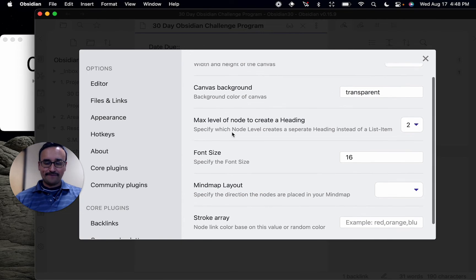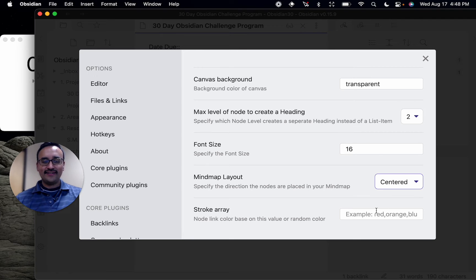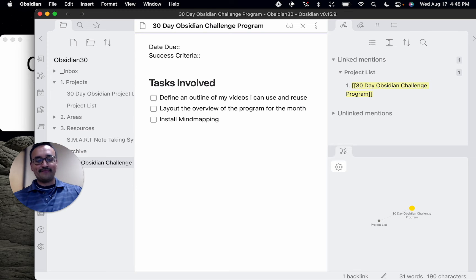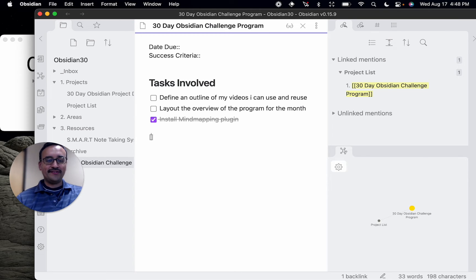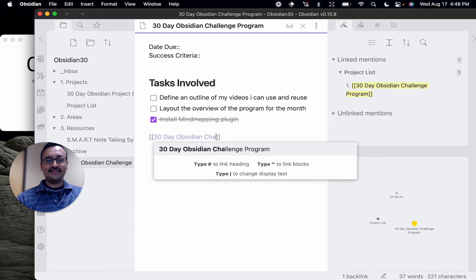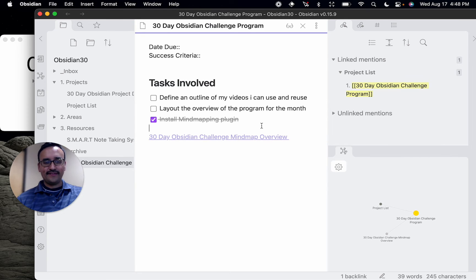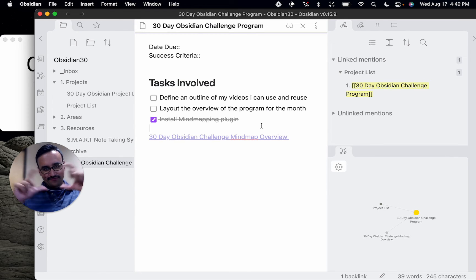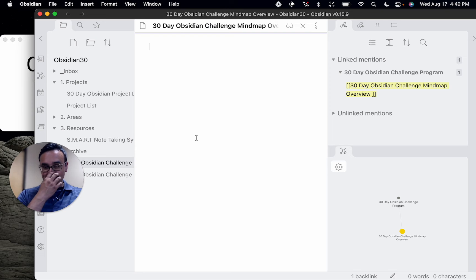Install mind mapping plugin — okay, we've just done that and I can check that off. But why would I want that? Because what I'm going to do is create a '30-day Obsidian challenge mind map overview.' I've created a node using my brackets, which you're already getting familiarized with. It's an empty page — so how do we use mind maps? Time to release the kraken — just kidding. Let's go into settings and start making use of some shortcuts.